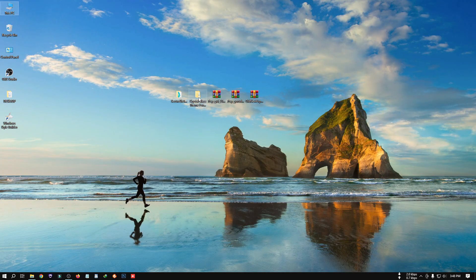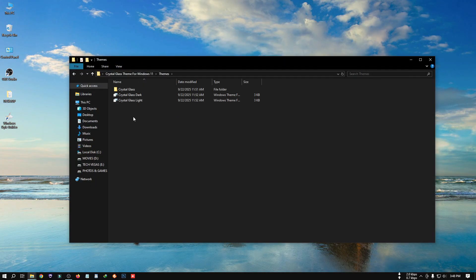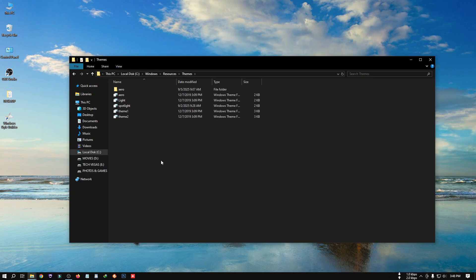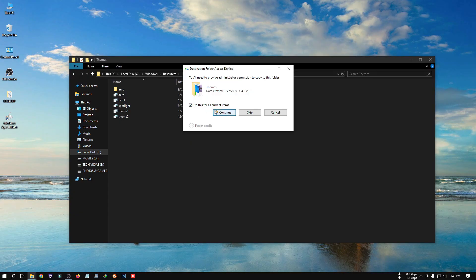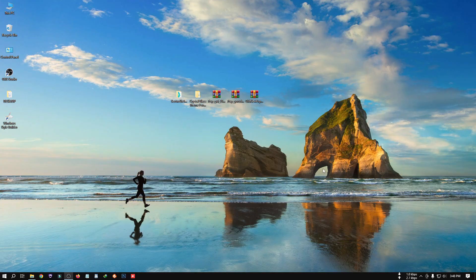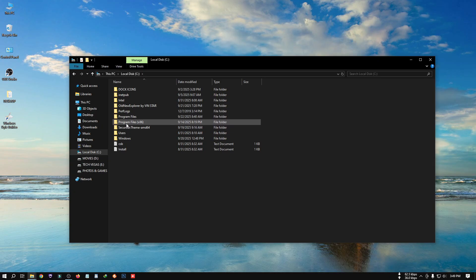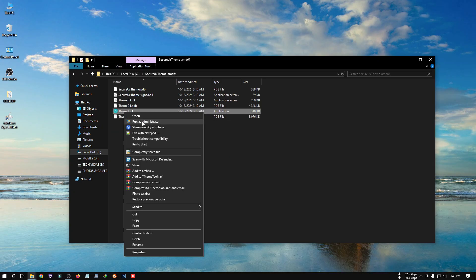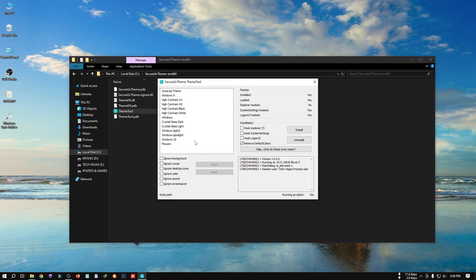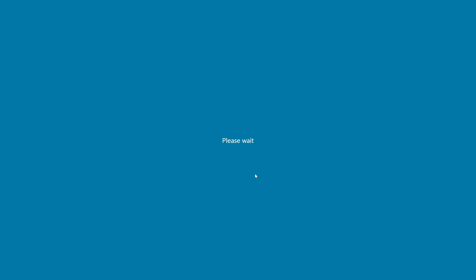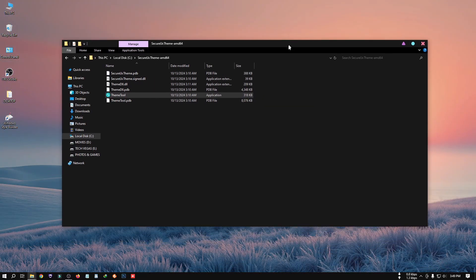After that, you need to apply the theme. Copy the theme files and double-click on the shortcut item, then paste them here. Go to your Windows folder, open SecureX Theme Tool, right-click on it, click Run as Administrator, and click Yes. Here you can see the Crystal Glass Light and Crystal Glass Dark themes — select whichever you want and click Apply.